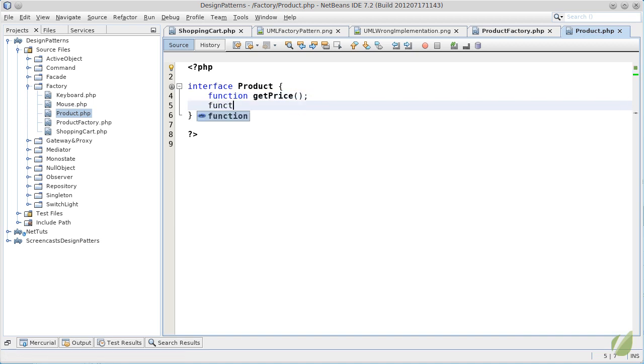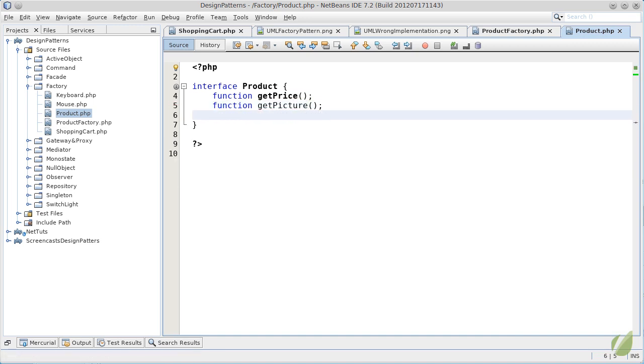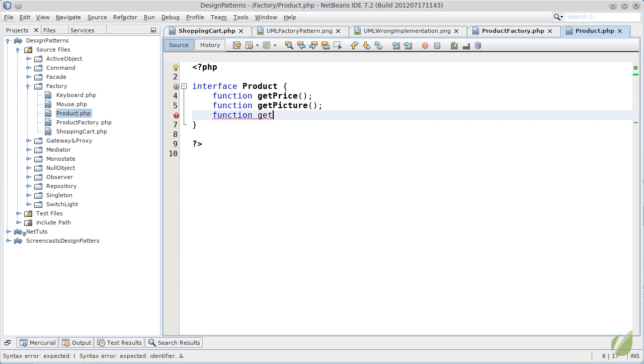we'll have a getPicture which will provide the picture of the product in discussion and a function which will provide a nice description for us.